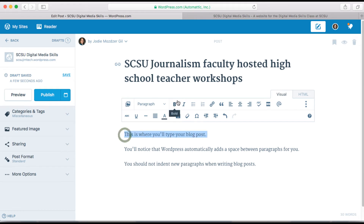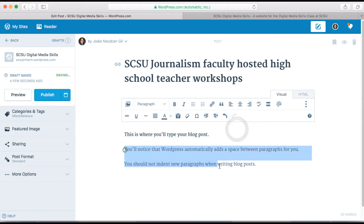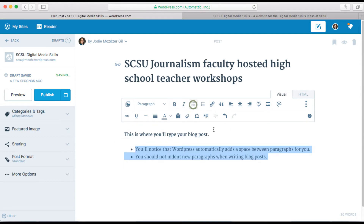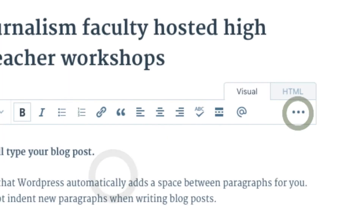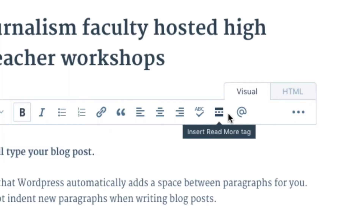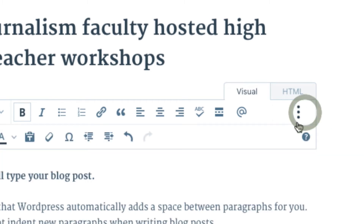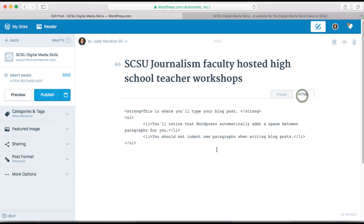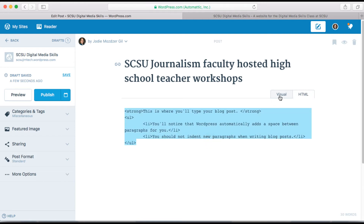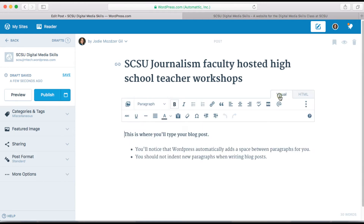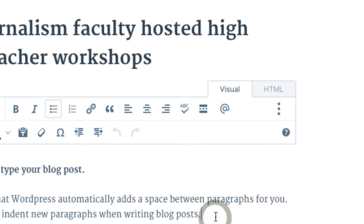Just like in Microsoft Word you can format text using the toolbar. You can also expand the toolbar for more options. You can always check the HTML code by clicking on the tab at the top of the text frame — it will either say HTML or text.